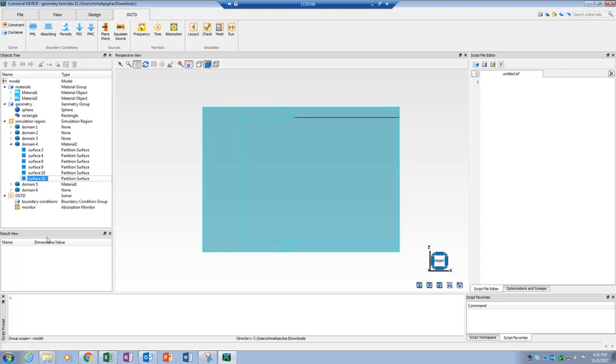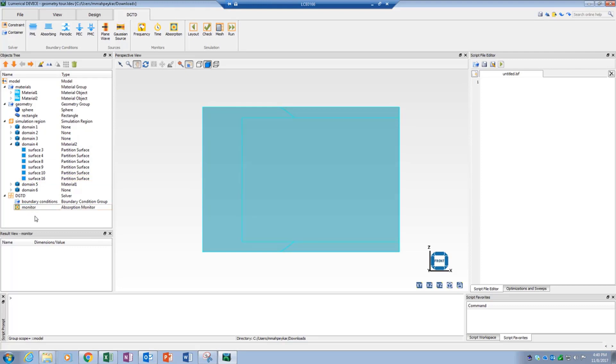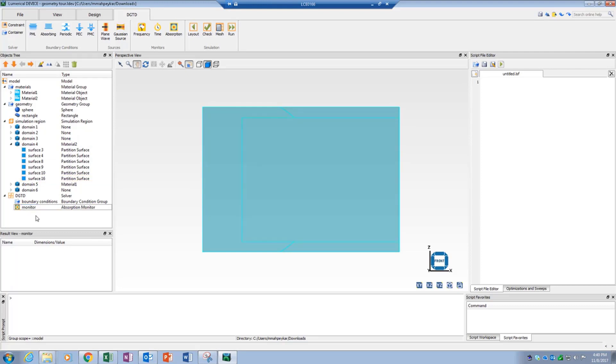Note that in a two-dimensional simulation, a domain will translate into a surface, and a surface is equivalent to a line. Also, in partitioned volume mode, the location of different simulation objects gets highlighted in the partitioned volume when the corresponding object is selected in the object tree.